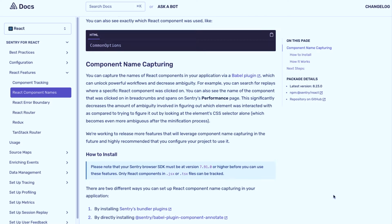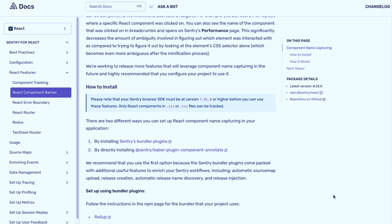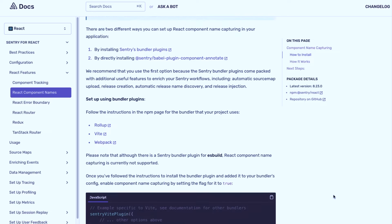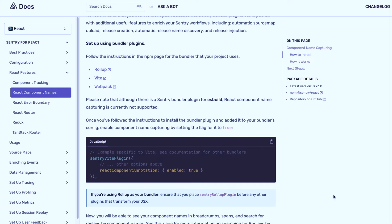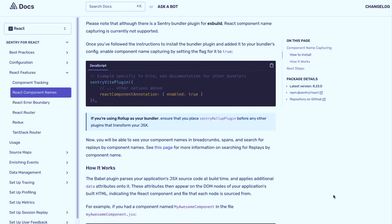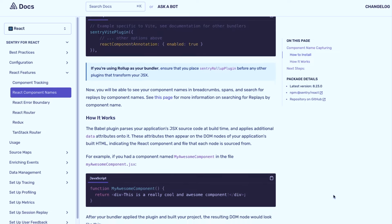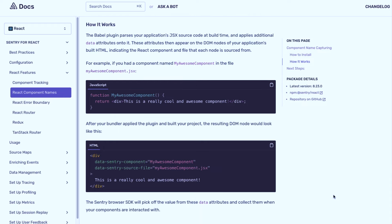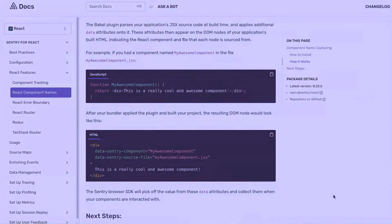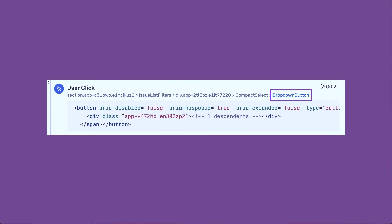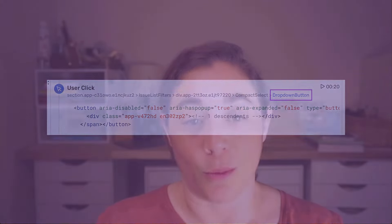Identifying the root cause of a React issue just got easier with the addition of React component names. In the Bundler plugin, you can now annotate your output DOM with its respective front-end component names, helping you know exactly which component is causing an issue by viewing it within the breadcrumbs of an issue, a span, and a replay.